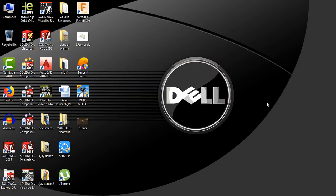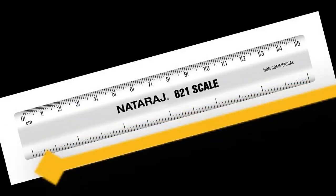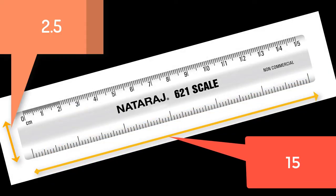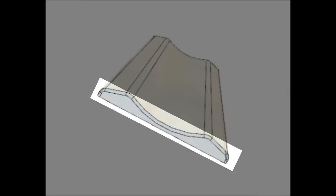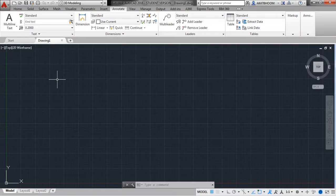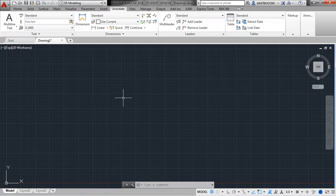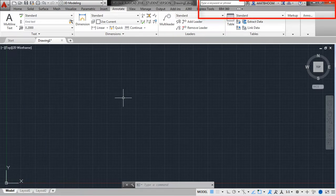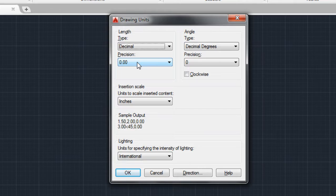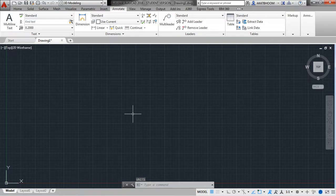Let's design a 15cm scale. Note down these dimensions: it has 15cm of length and 2.5cm of width. We'll draw this face and then extrude it. Every time you start AutoCAD, you have to do two things: set units and limits. Type in UN, then select precision as 0.0 and units to be millimeters.